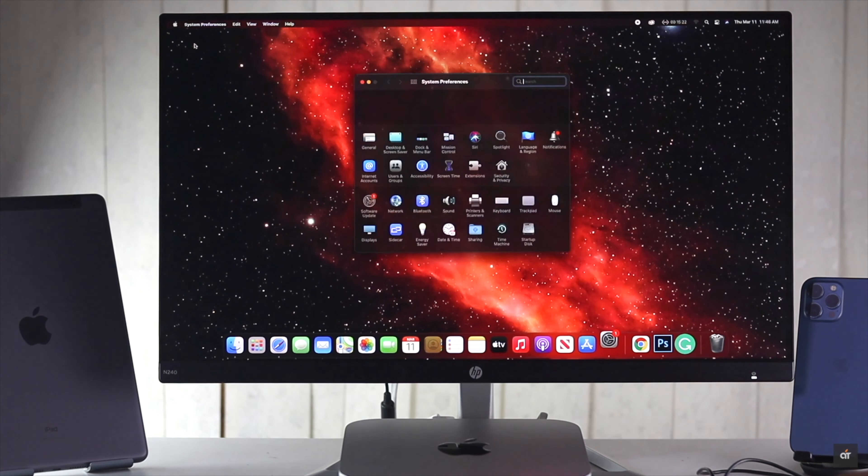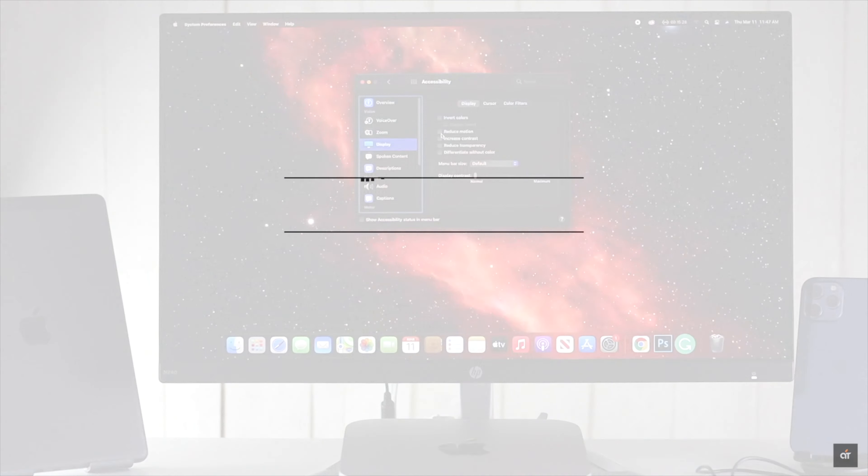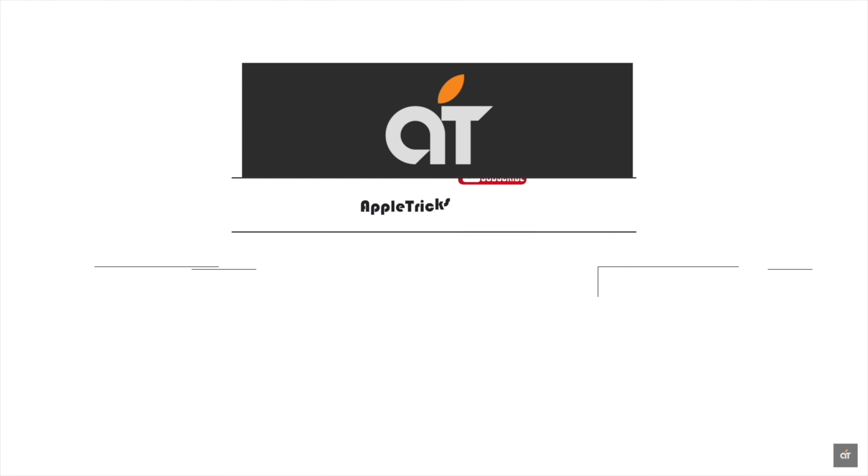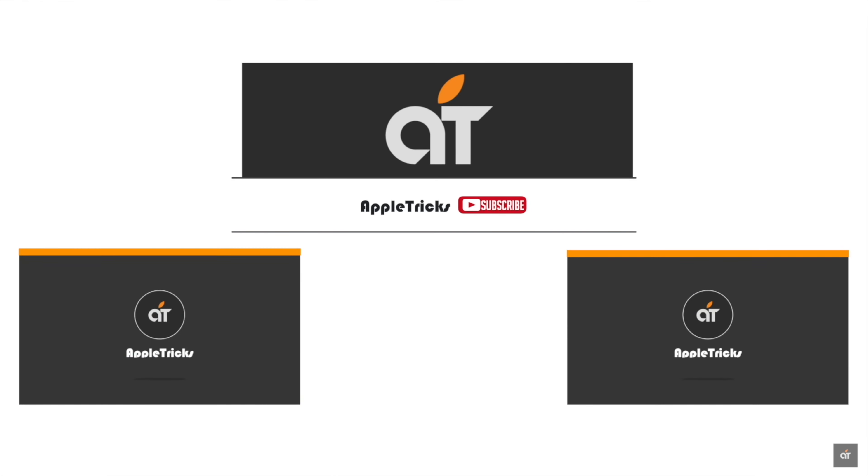These are the ways you can speed up your slow Mac Mini with M1 chip. Thanks for watching the video. If you have any query on the topic, let us know in the comment box, and always stay with our channel for tips and tricks for Apple devices. Thank you.